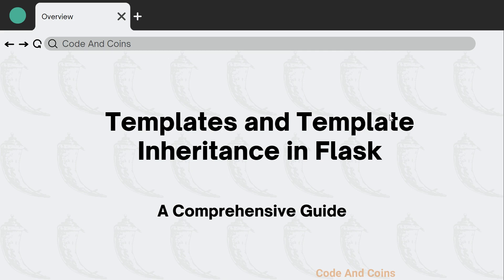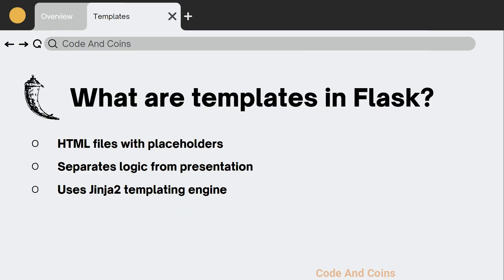In this video we will be covering: what are templates in Flask, how to use templates in your Flask application, what is template inheritance, and how to implement template inheritance in Flask.